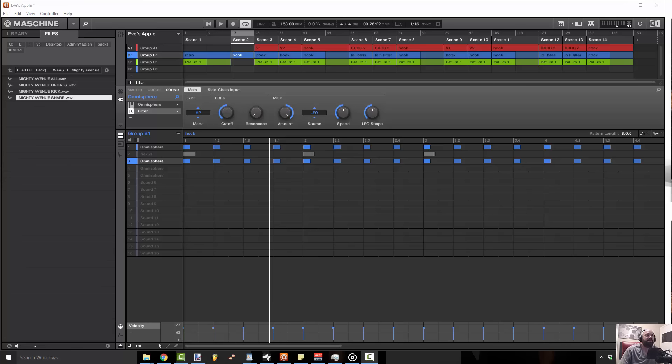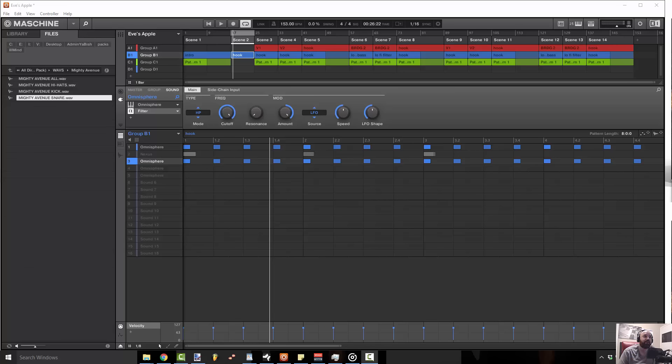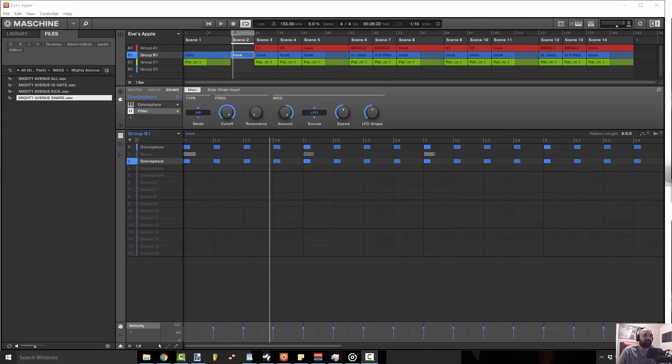So as you can see, if you look underneath where it says frequency right there, I just cranked this cutoff all the way up to 12.5 kilohertz, which is as high as it goes.